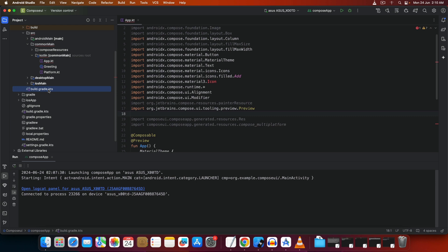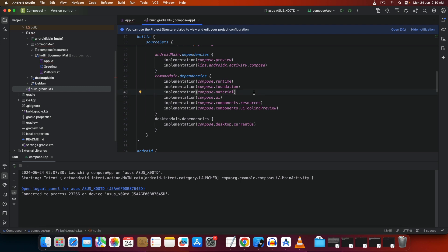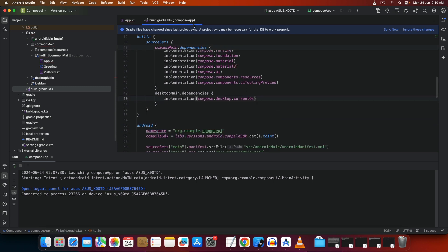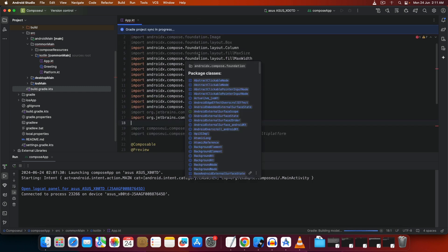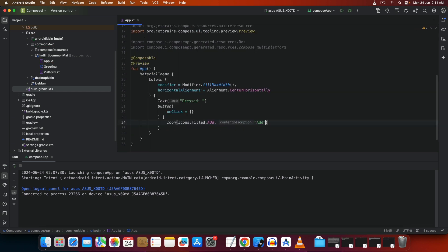Save the build.gradle.kts file — it will prompt you to sync the project for the changes to take effect. Sync it, then close the file. Once synced, there won't be any more errors. Now `Icons.Filled.Add` will work correctly.